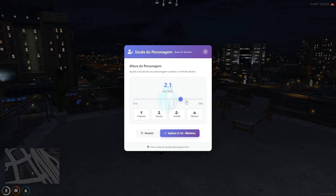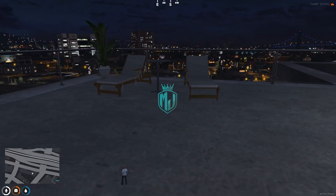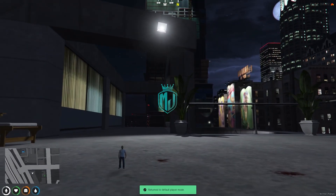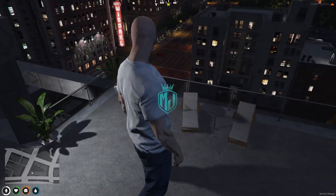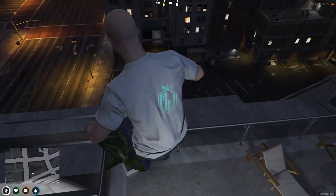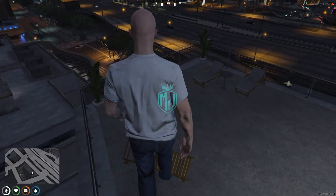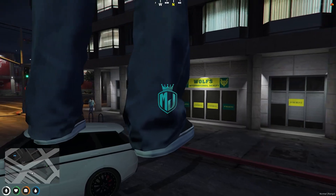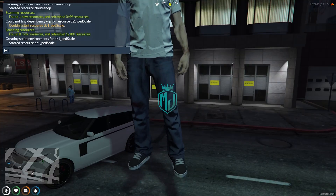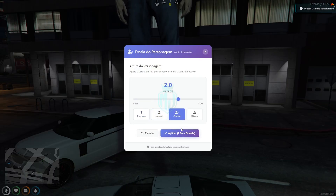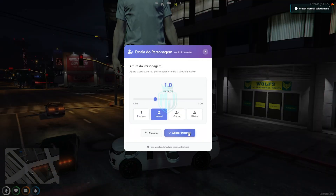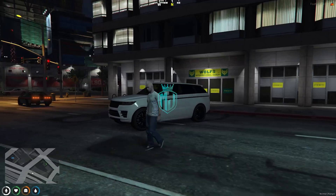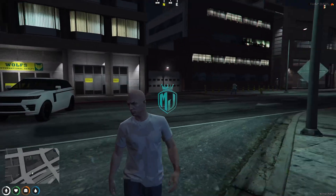So this is our scale pad. We can make it maximum, smaller, as you can see. And let's use the command again to maximize it. We can also make it a little bigger, and then we can make it normal as well. So this is how this PadScale works, and it's completely working right now, so you can definitely try this out and use it in your server.